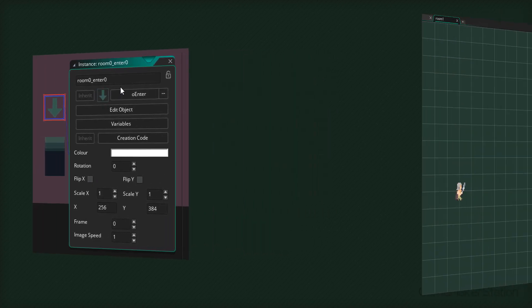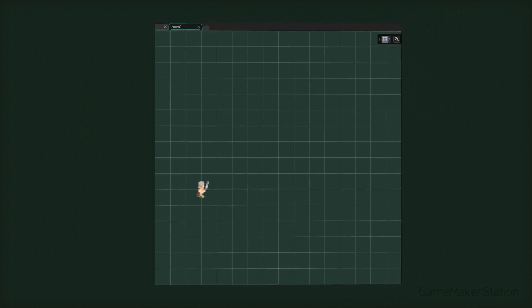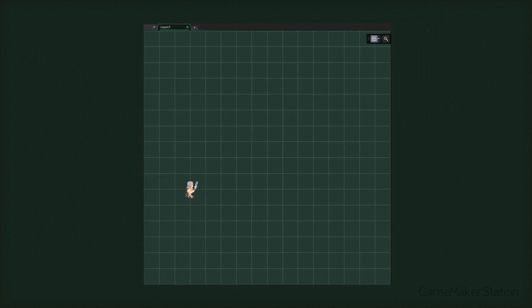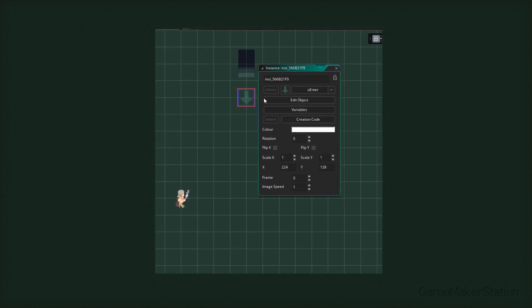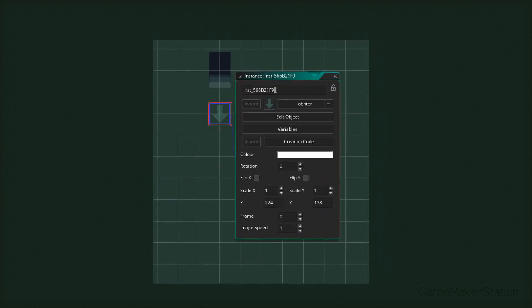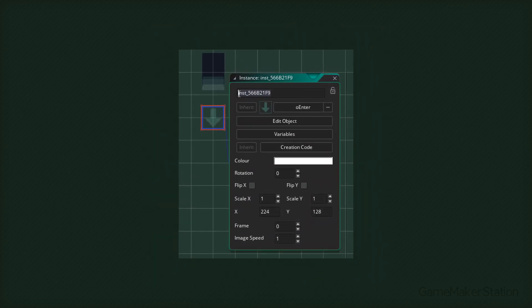Now we're gonna move on to the second room. Here I'm gonna place a door, then I'll place an enter instance. Now we're gonna rename this instance, so this will be room1_enter0.